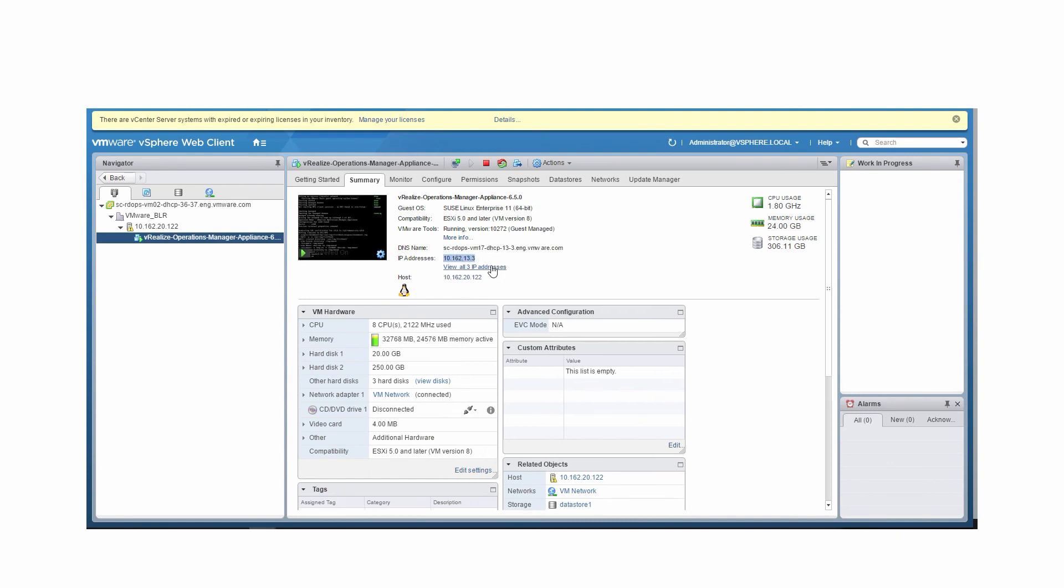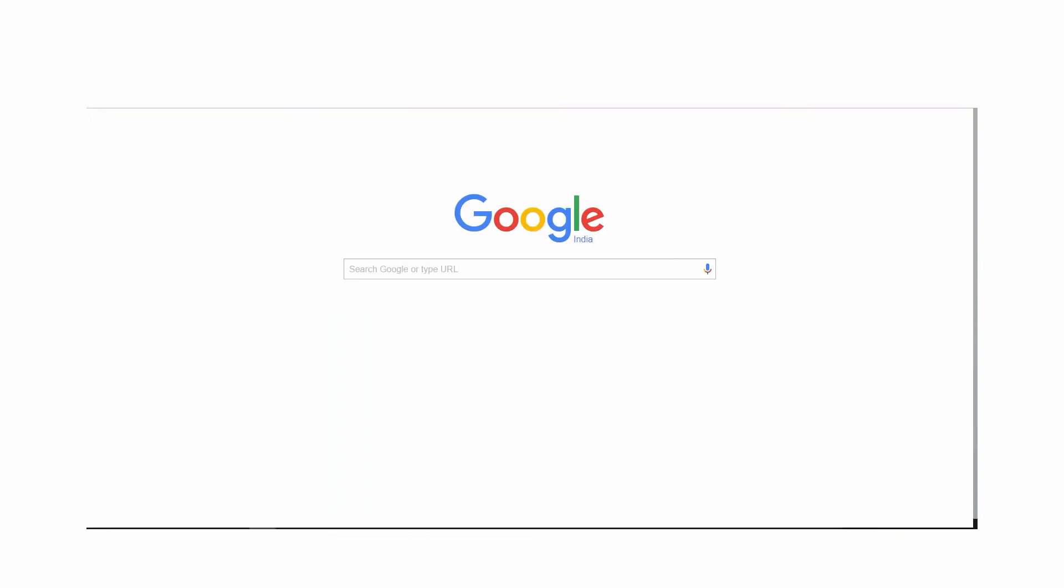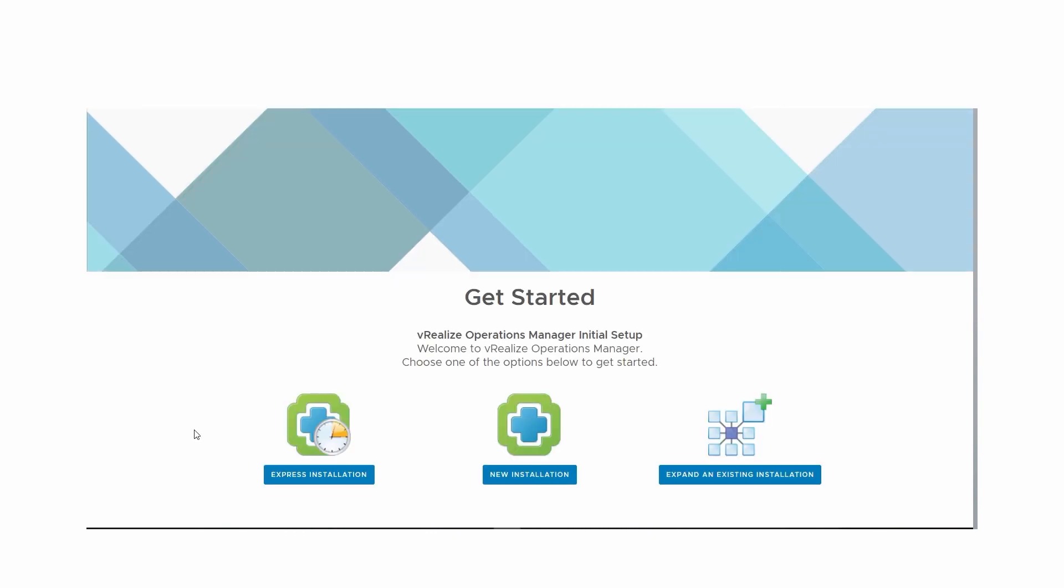Take the newly created IP address and open it in a new browser. You're now ready to install vRealize Operations Manager. For more information on installing vRealize Operations Manager, see the vRealize Operations Manager Information Center on docs.vmware.com.